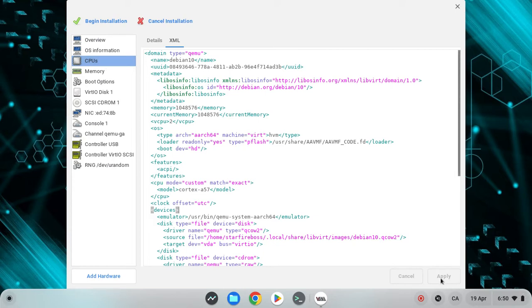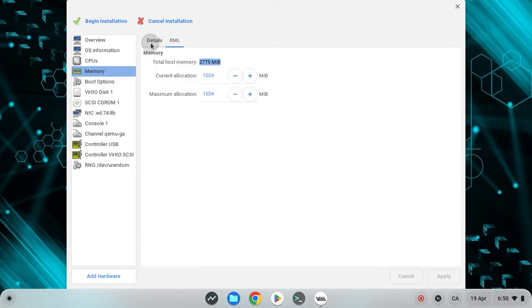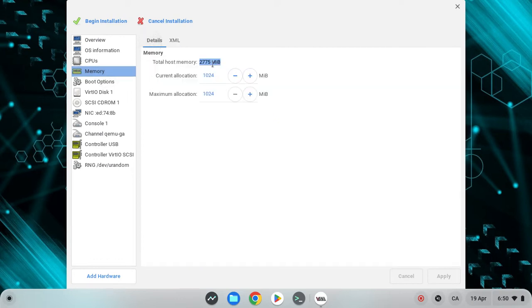After that, you want to hit apply. Now going to memory, just make sure you have at least one gig, which is 1024.